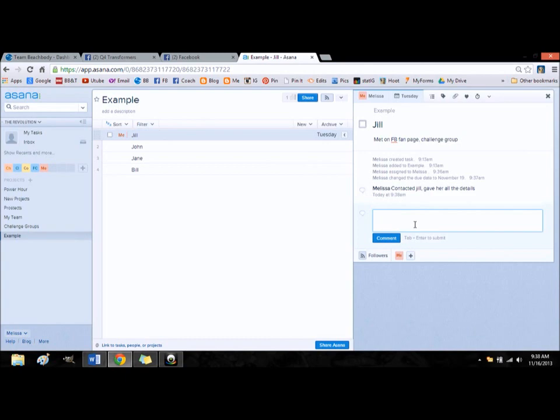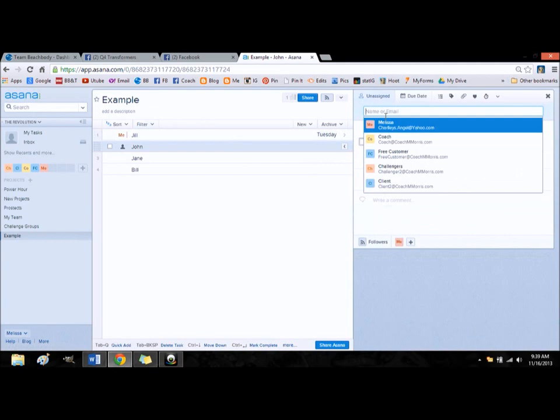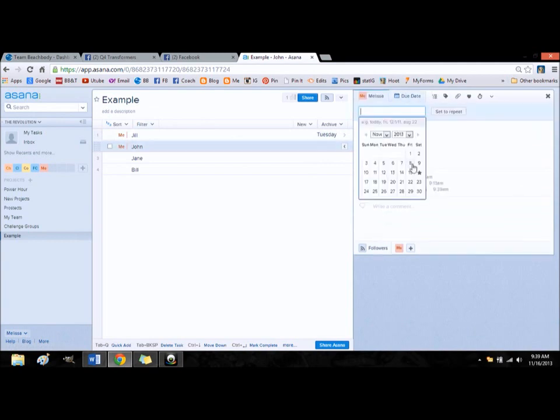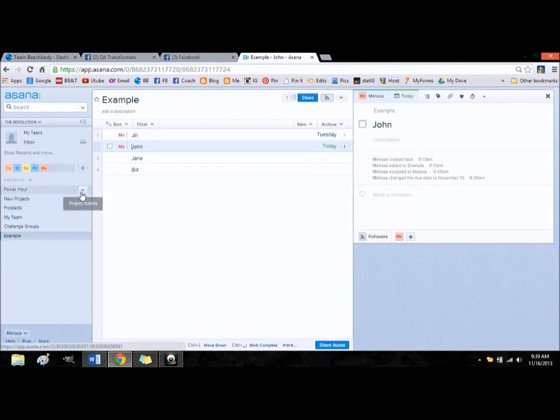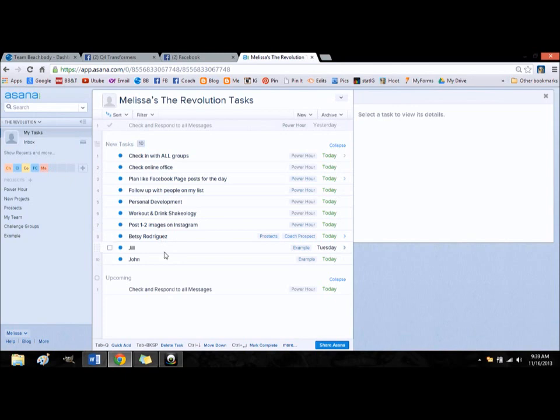So that's kind of how you would set up your follow-ups. Let's say I talked to John a few days ago. So let's say I'm supposed to follow up with him today. So see it says today in there. So now I'm coming on to Facebook, or I'm coming on to Asana, and I need to see what I want to do today. So what is assigned for me today? Well, I have my power hour list, and I have to check in with Betsy, Jill, Betsy, and John.